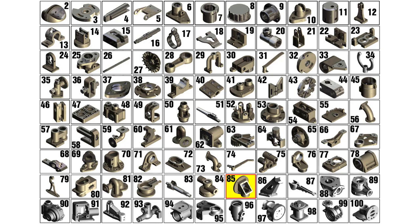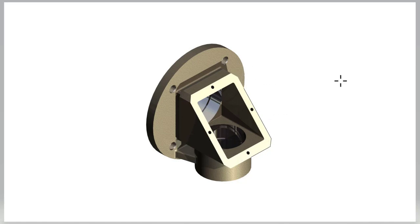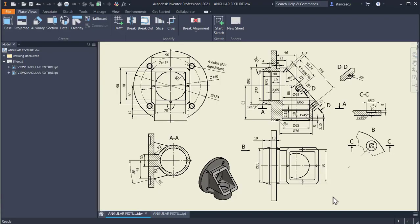Hi my friends, let's model part number 85, the angular fixture from my collection of 100 parts. The picture shows a revolution to the left, a revolution to the bottom, and a housing in the middle with a slope plane. The drawing shows more — let's start.